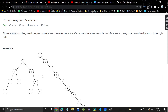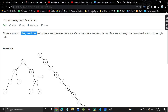Hello everyone, welcome or welcome back to my channel. Today we are going to discuss another problem: Increasing Order Search Tree. In this problem, we are given the root of a binary search tree. We need to rearrange the tree so that the leftmost node in the tree becomes the root. The leftmost node is the node at the left bottom, so node one should become the root of the tree.